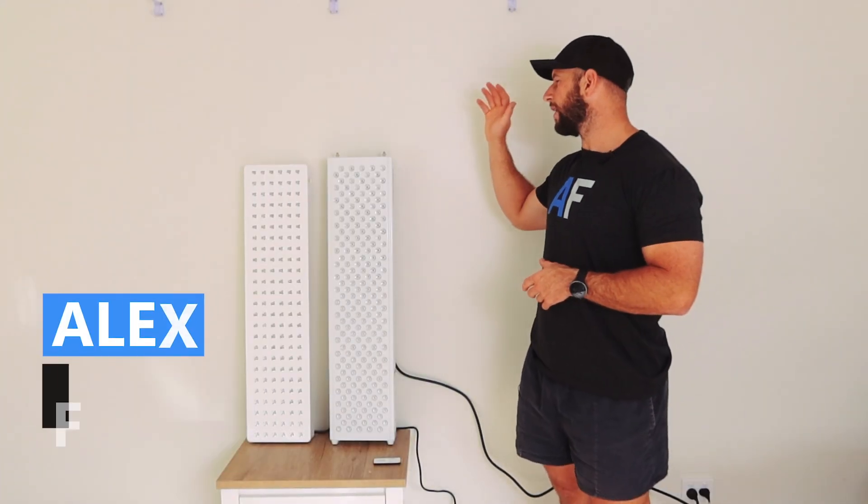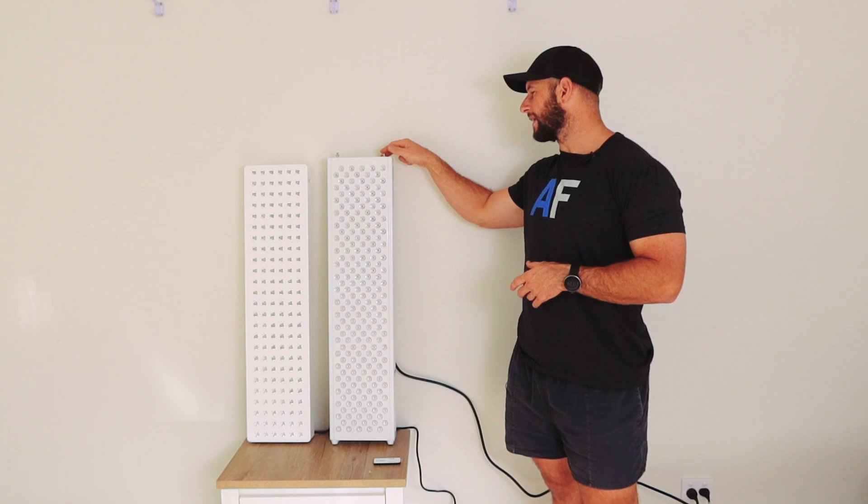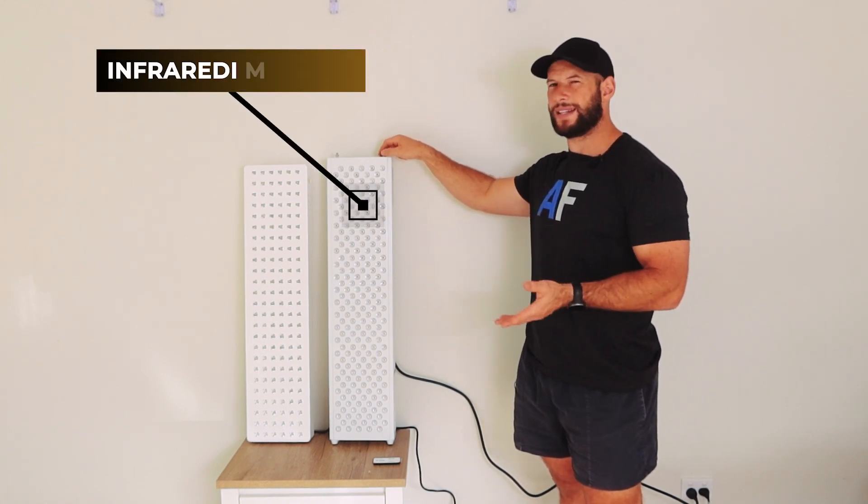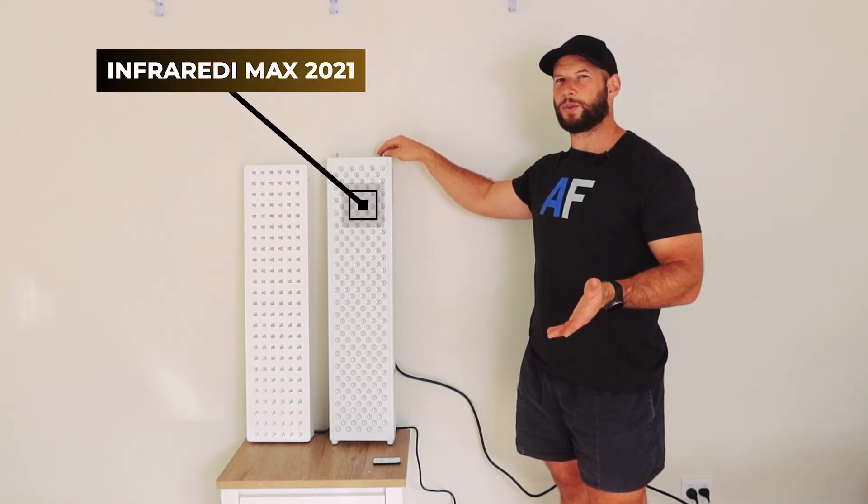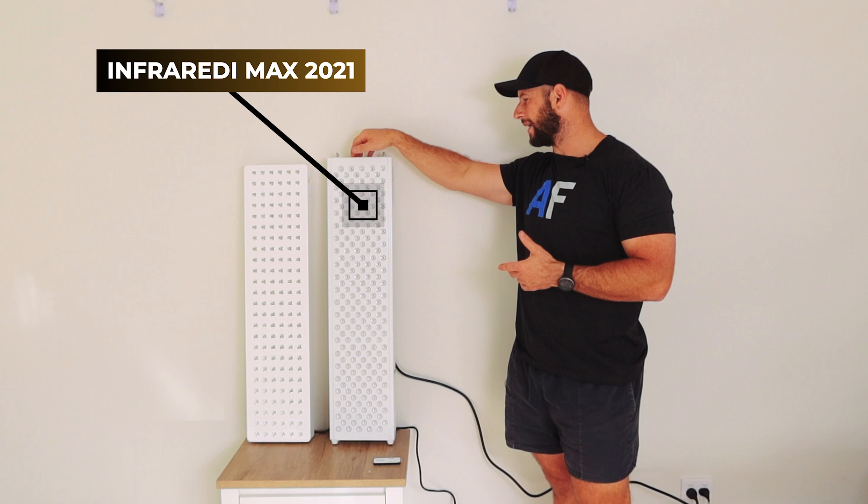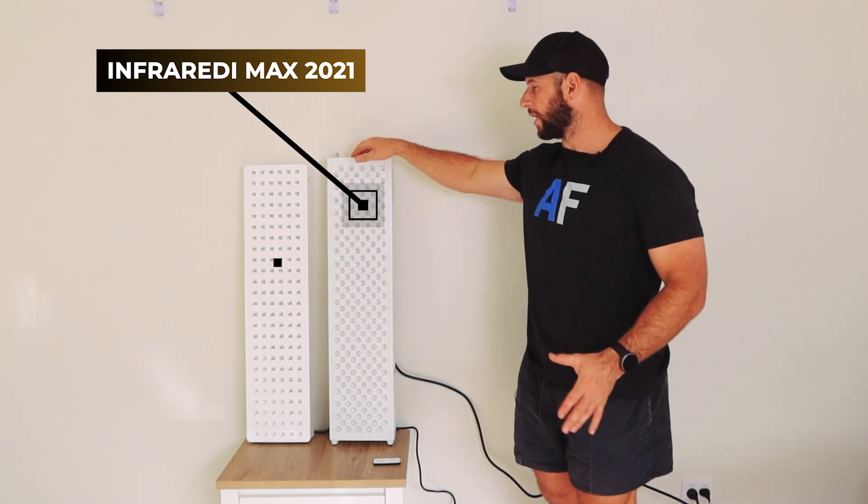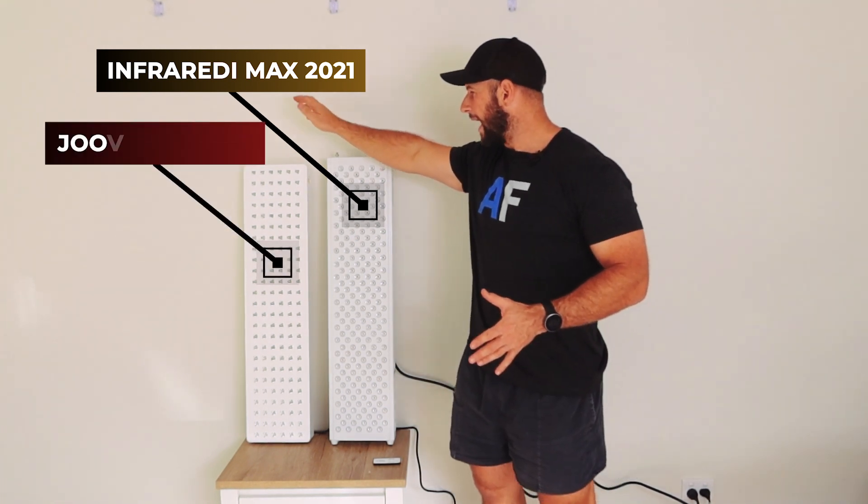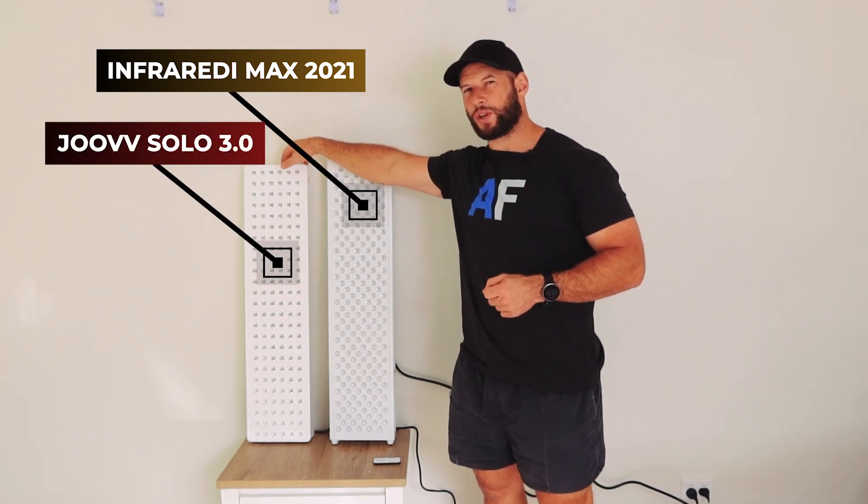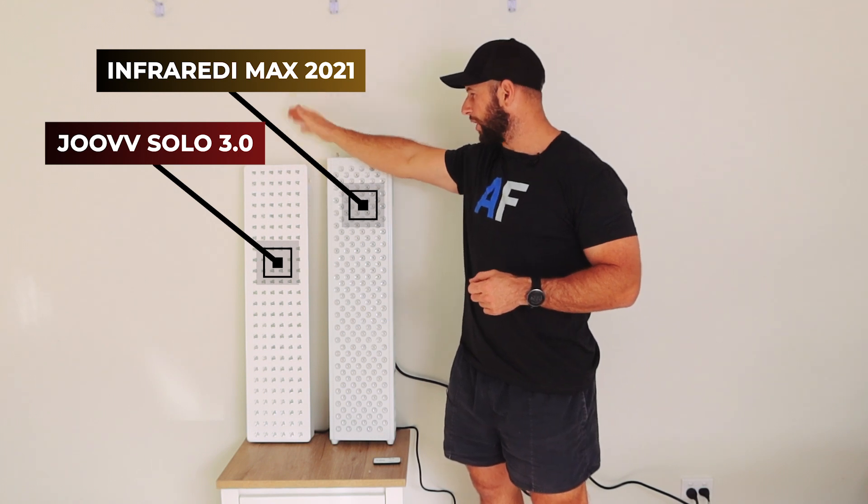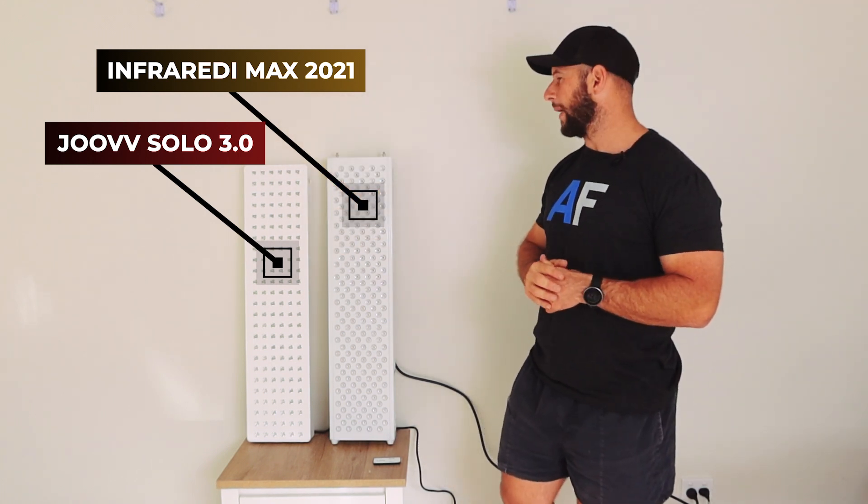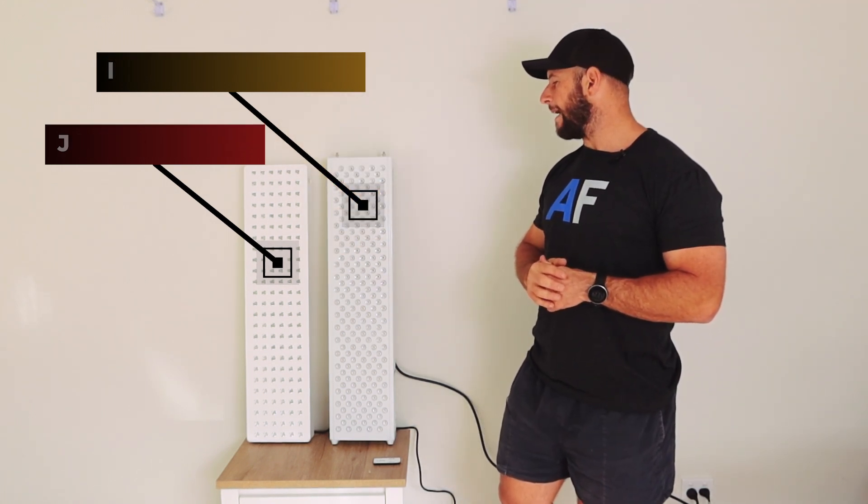Hi guys, Alex here from alexfocus.com and behind me I have the Infraredi Max. This is the Infraredi Max 2021. I know we're in 2022, but this is the latest version as of the time of filming. And next to it, we have the Juve Solo generation three, the third gen Juve panel.